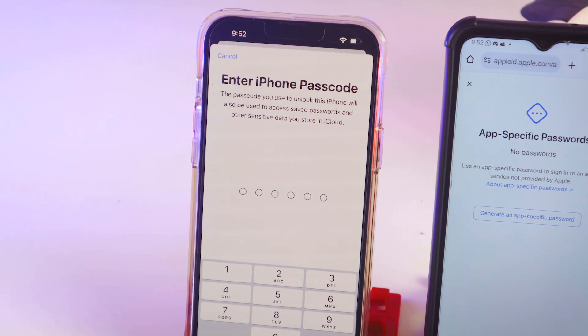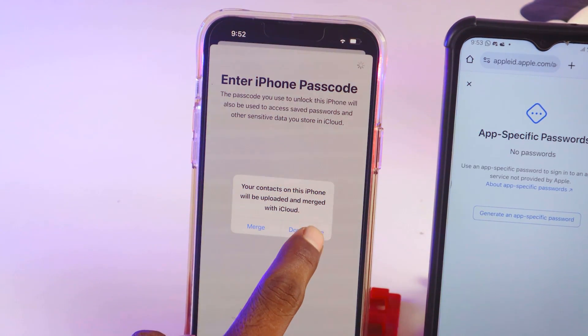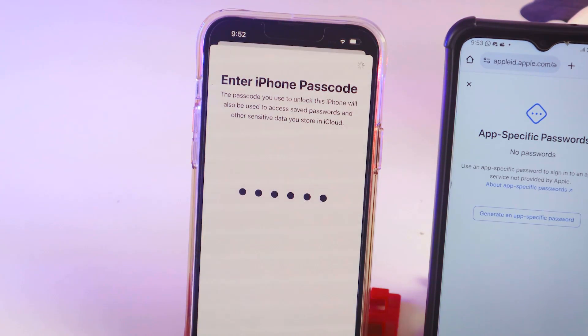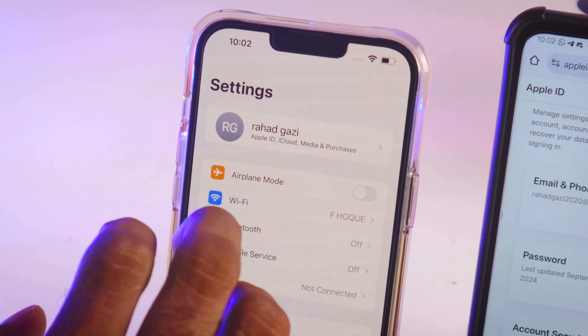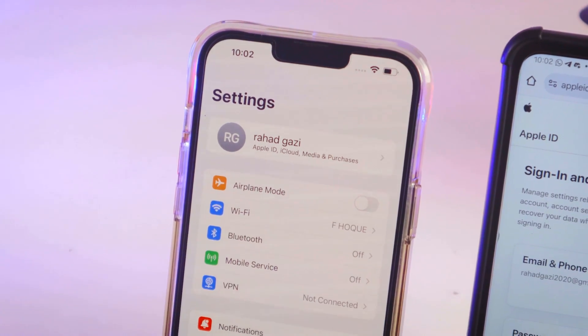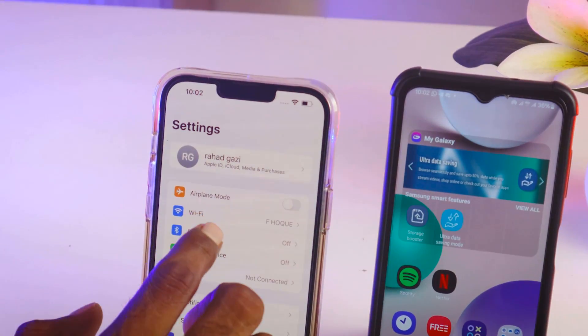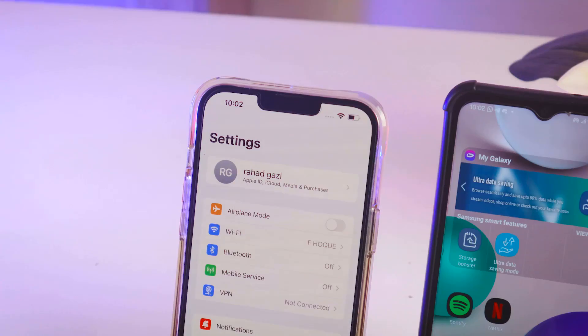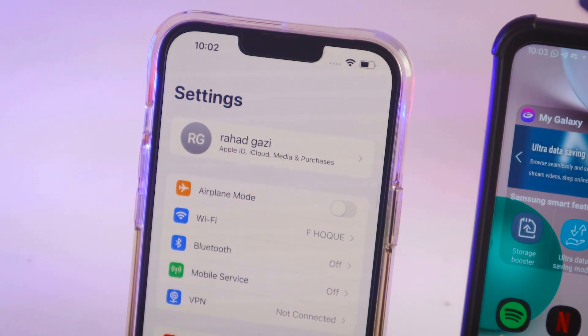Now I have to enter the passcode of my iPhone. I'll tap to merge. As you can see, I have created the Apple ID using my Android mobile — this Samsung mobile. I created my Apple ID on Android mobile and after that logged in on iPhone. So like this, you can easily create an Apple ID on Android mobile and then sign in on your iPhone or iPad.